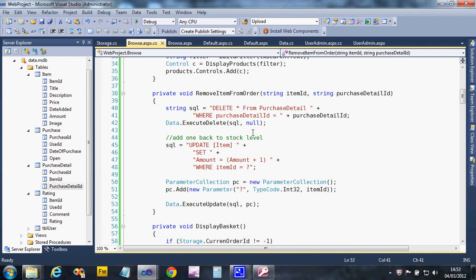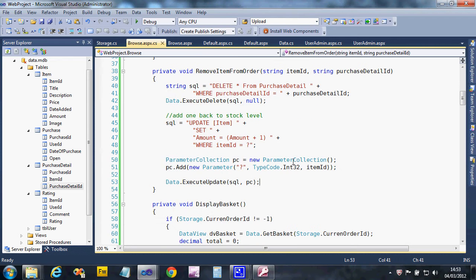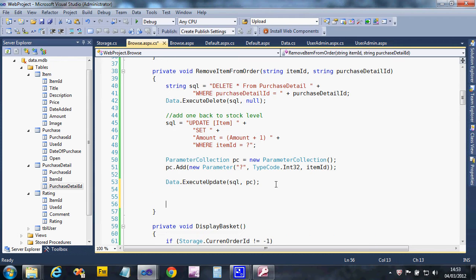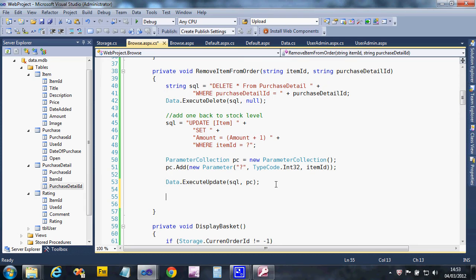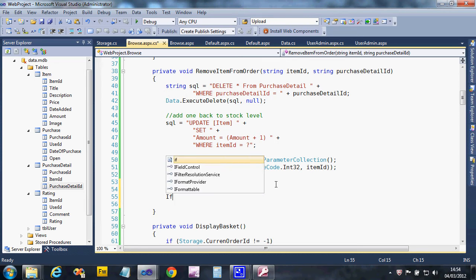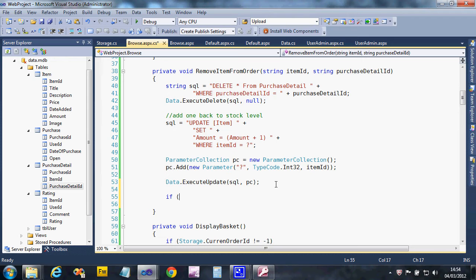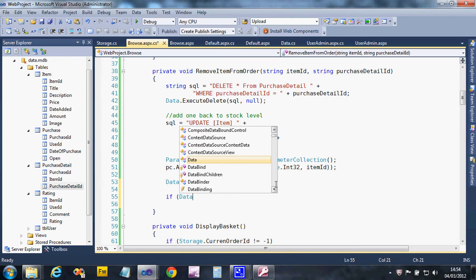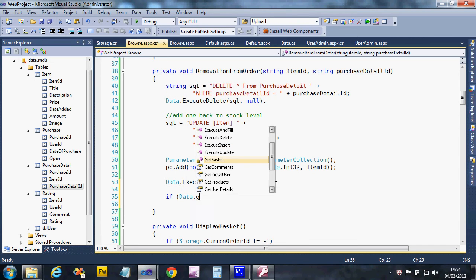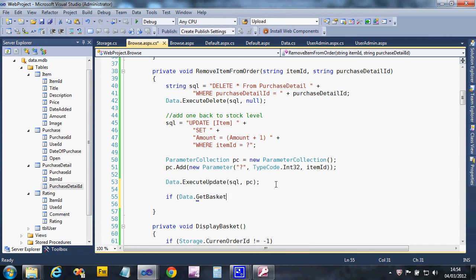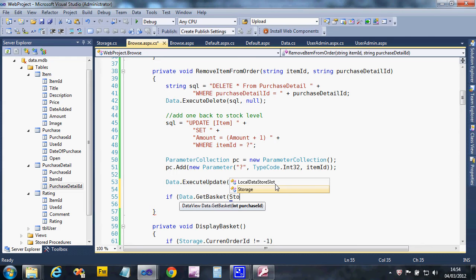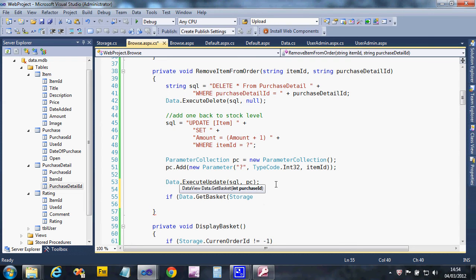In our remove item from order, that's the best place to check to see if the basket's empty. So what we can do is we've already got some code in our data that gets to the basket, so we should be able to find out by using that again: get basket with the current order storage current order ID.